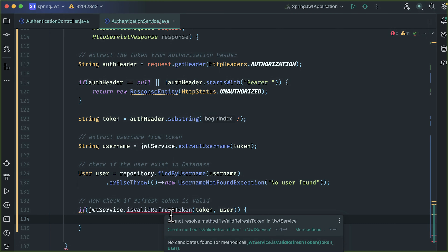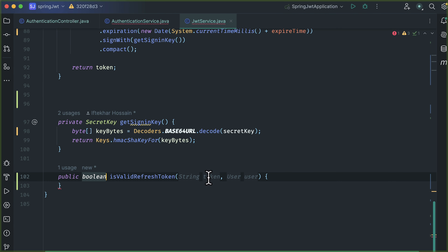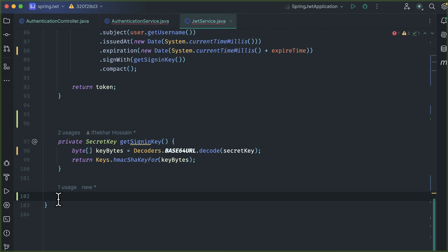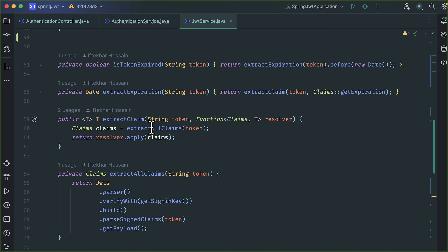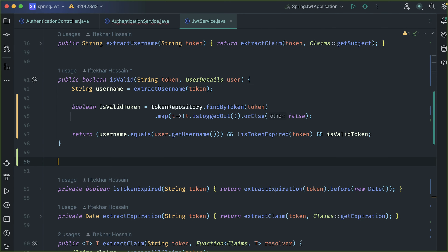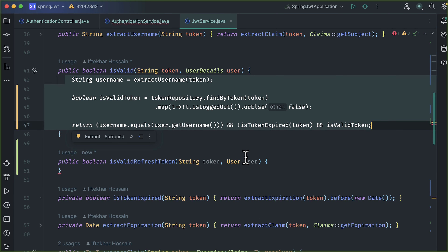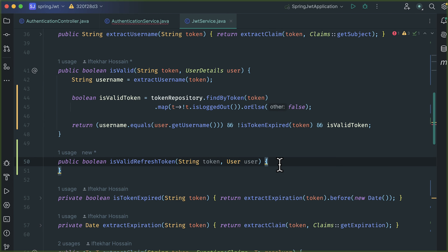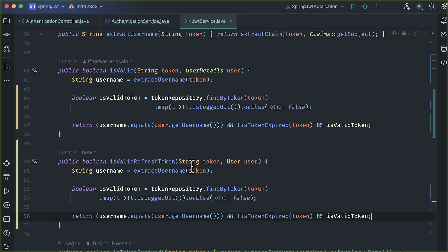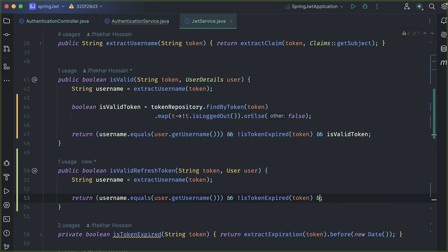Now we need to create this method in JWT service. Our new method is created. Let's cut this method, scroll up, and paste our newly added isValidRefreshToken method after the isValid method. Copy the code from the isValid method and paste it into our new method. Now first we need to extract the username, and then check if that username equals the user's username that we passed in our method.